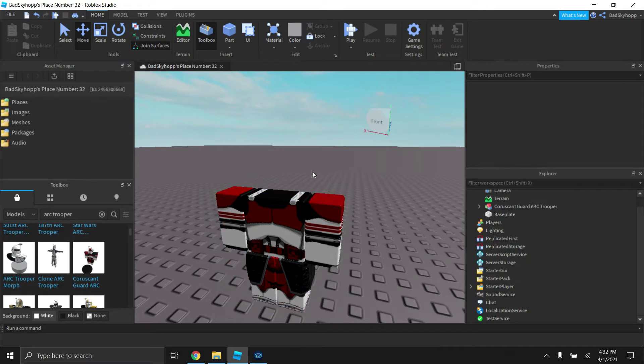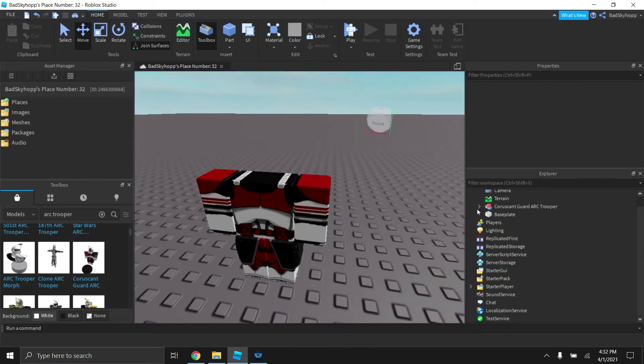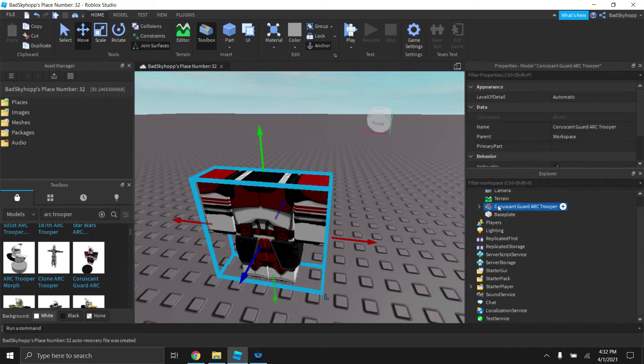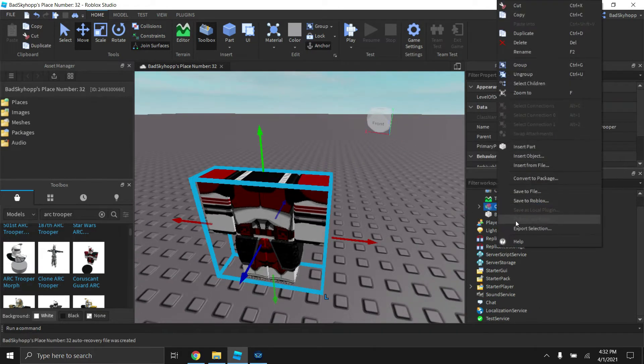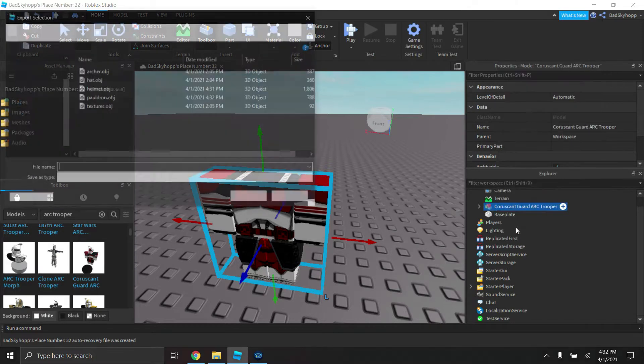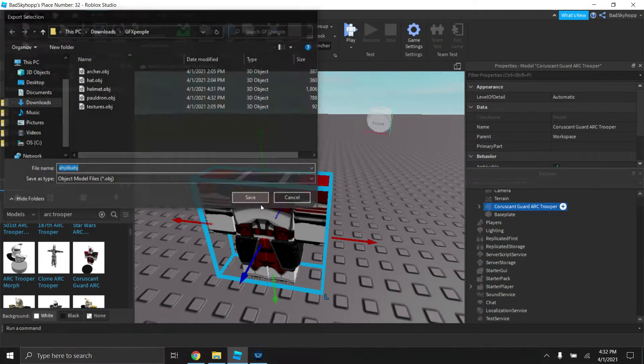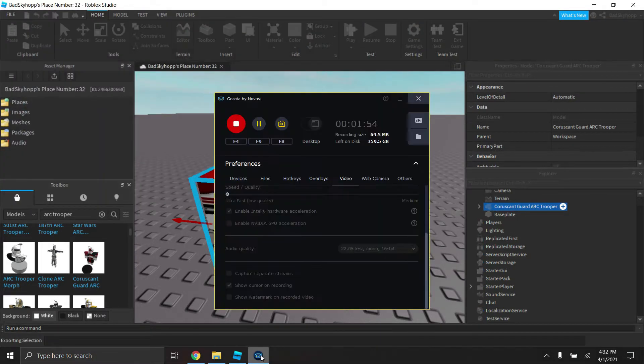It's probably not going to have a head but it doesn't really matter. You're just going to click on the character, export selection, name it anything you want. It doesn't matter because we're just going to be using its textures today.